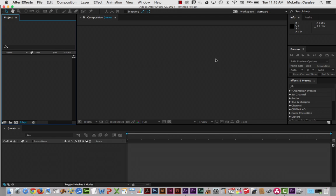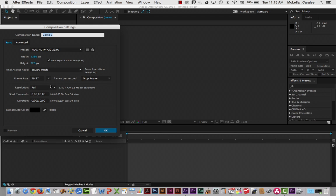In this recording we're going to look at shapes a little bit more and look at refinements such as editing a created shape and editing a gradient. We have an open project but no composition, so I'm going to start by right-clicking in the project window and create a new composition. I'll call it 'Shapes Editing and Gradients.'